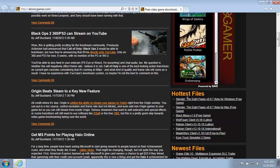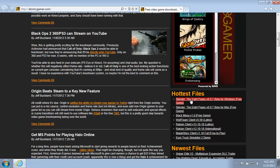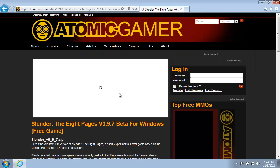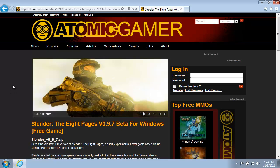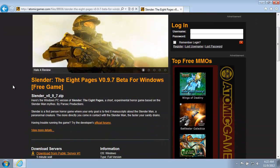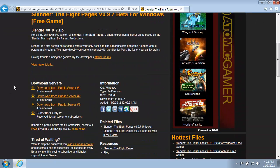Scrolling down just on our website here, you can see the hottest files. This is where Slender sits. You may have been linked to this from elsewhere, but usually you get here, and here's the Slender download page.